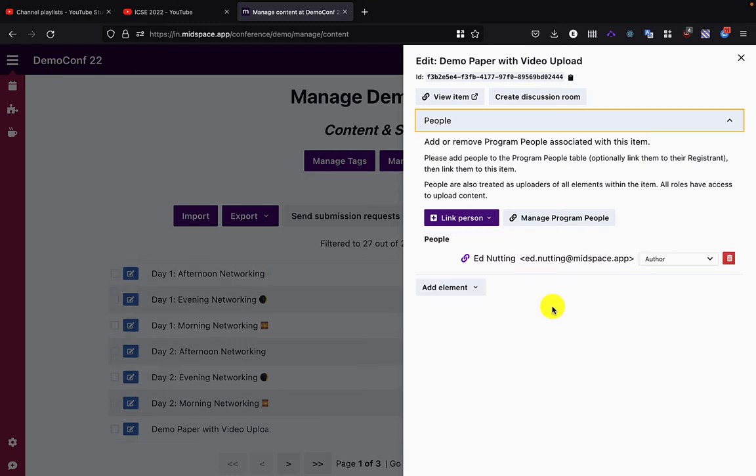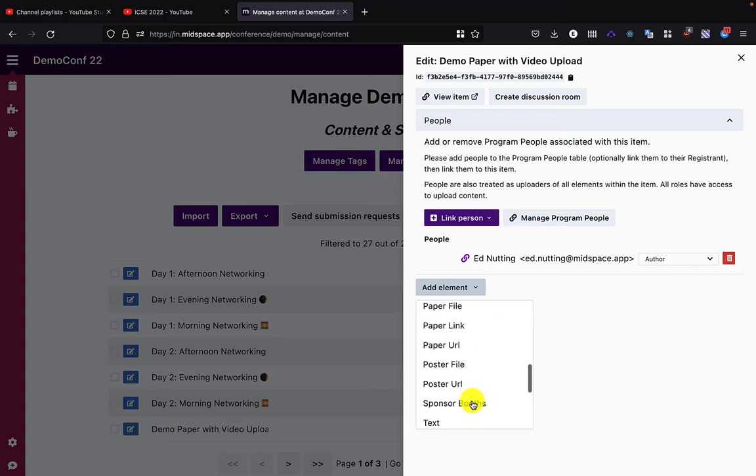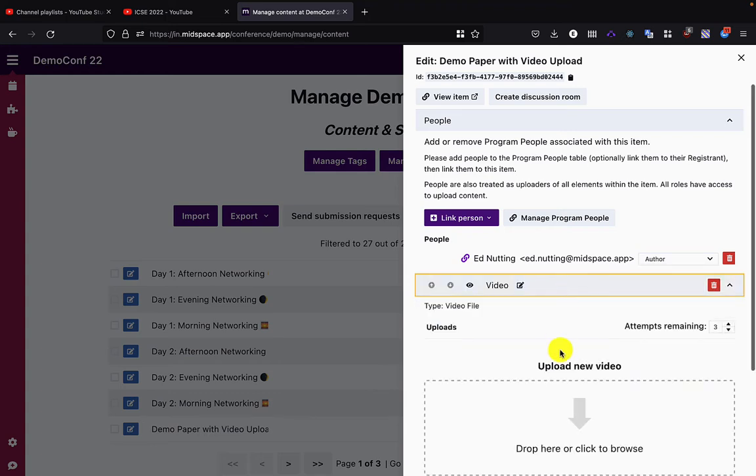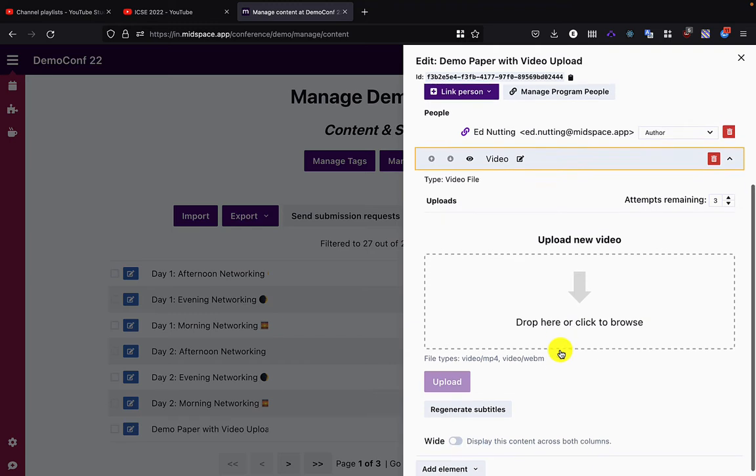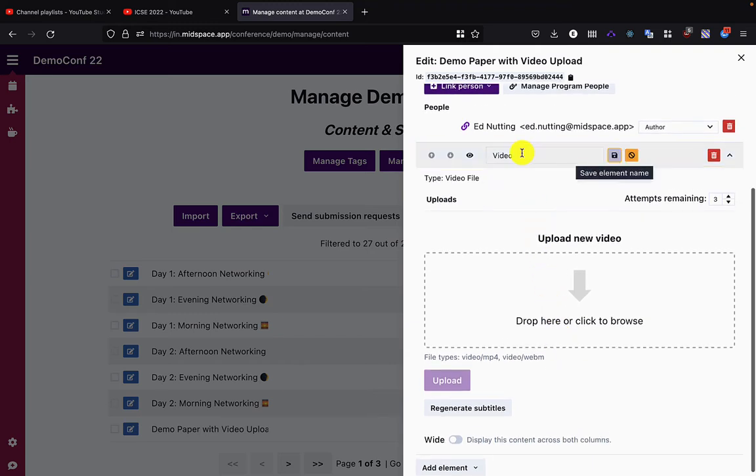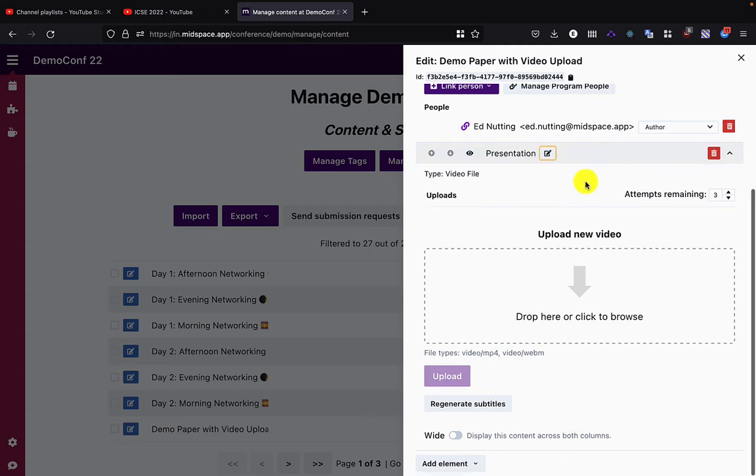Now that I've done that, we can see that I'm in the list of people. Next, I'm going to add a video file element. And now that I've added a video, I can see it's a type video file, and I'm just going to name it something such as presentation.